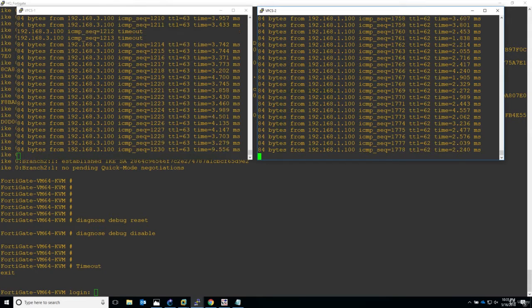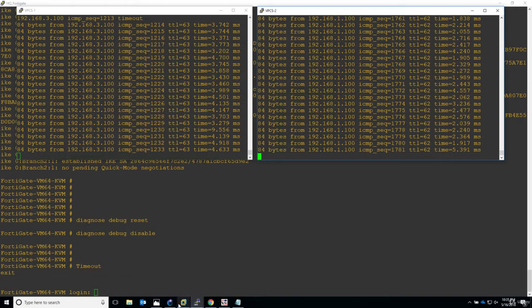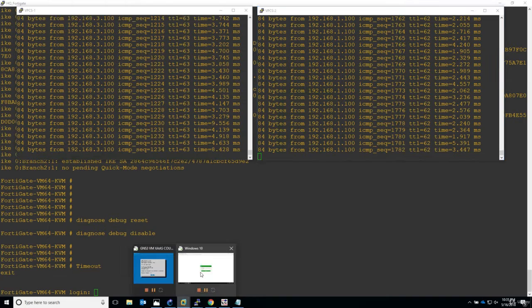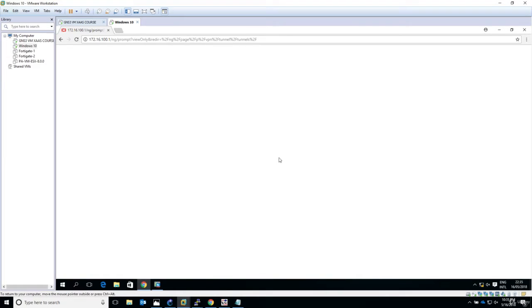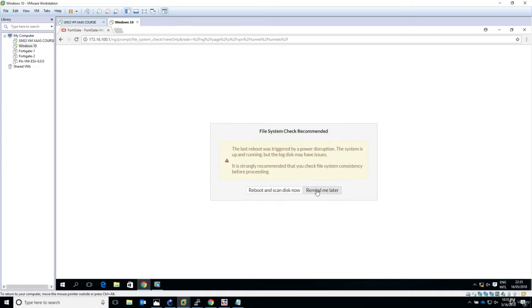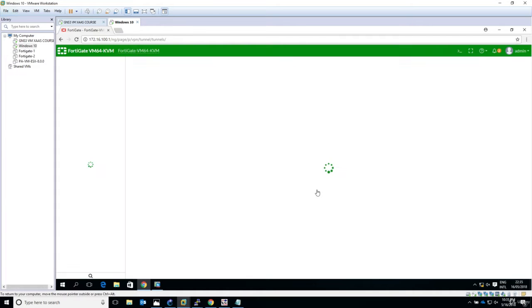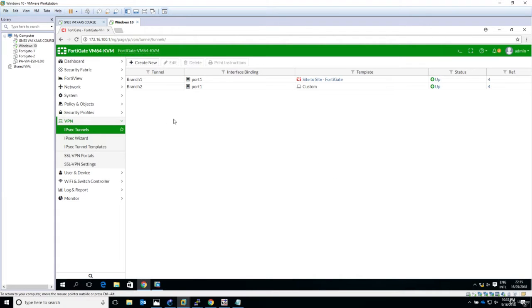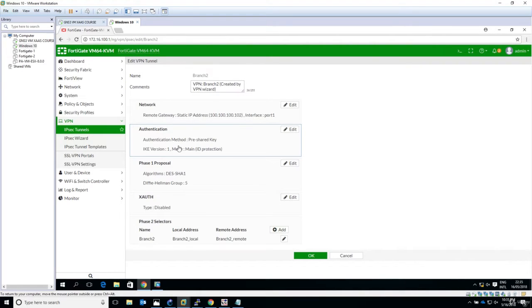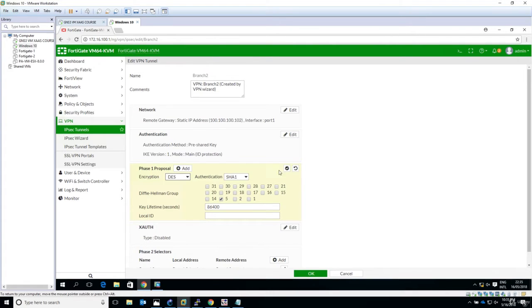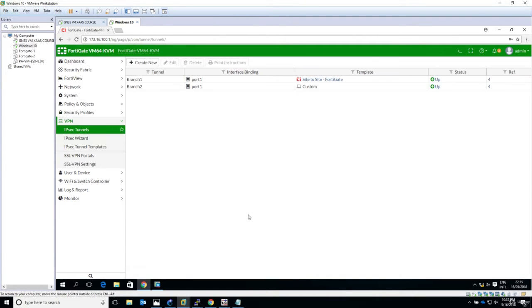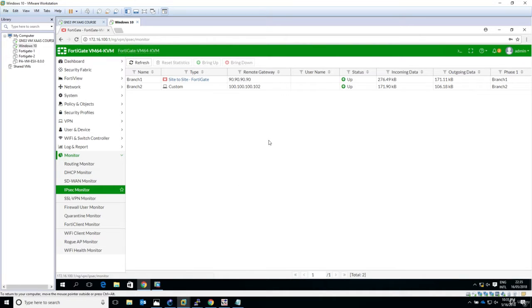We see that both are working. Now let's go and say admin. I will break it now. Let's choose something together. Edit authentication - we have tested the phase one proposal. I will click edit and let's say we have authentication MD5.